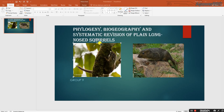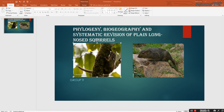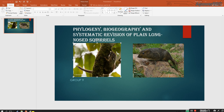Hi everyone. Today I am going to explain to you about the Paleogeographic Biogeography and Systematic Revision of the Plain Long-Nose Squirrel, as you can see in the picture above.